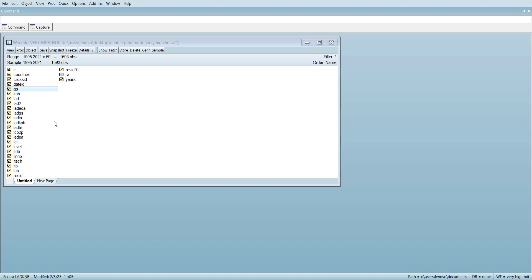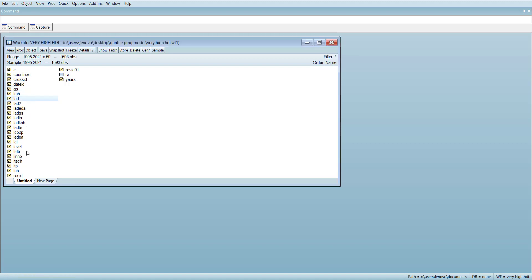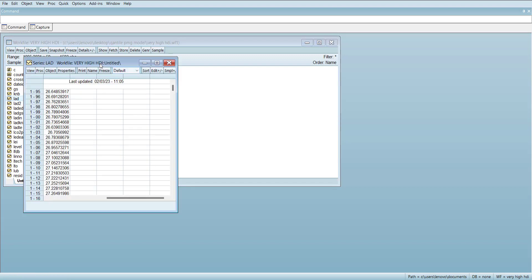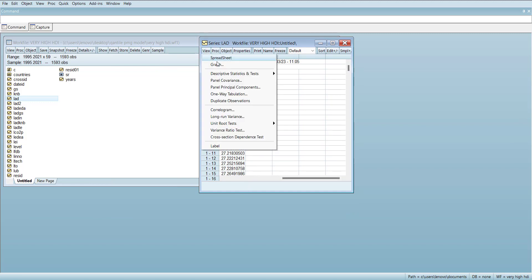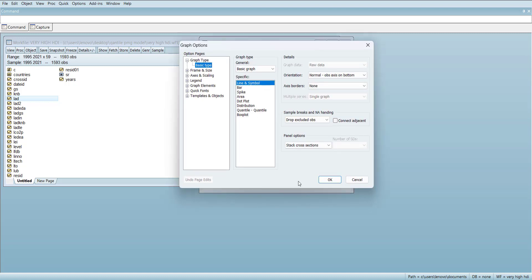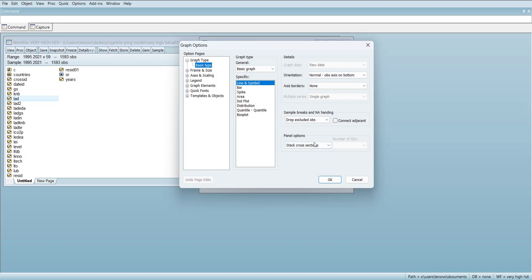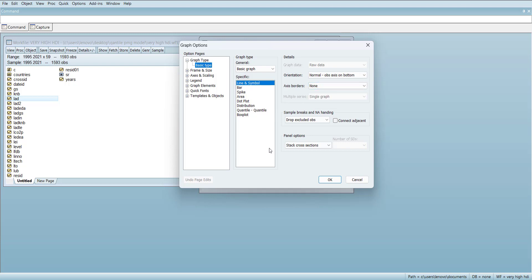First we'll start with univariate graphs. I'll open one variable — for example, there is data on the log of aggregate demand. What we can do is open a graph, add a line chart, and select line chart for stacking cross sections. This will draw a line chart for each cross section. Because there are many cross sections, you should not add any legend labels.